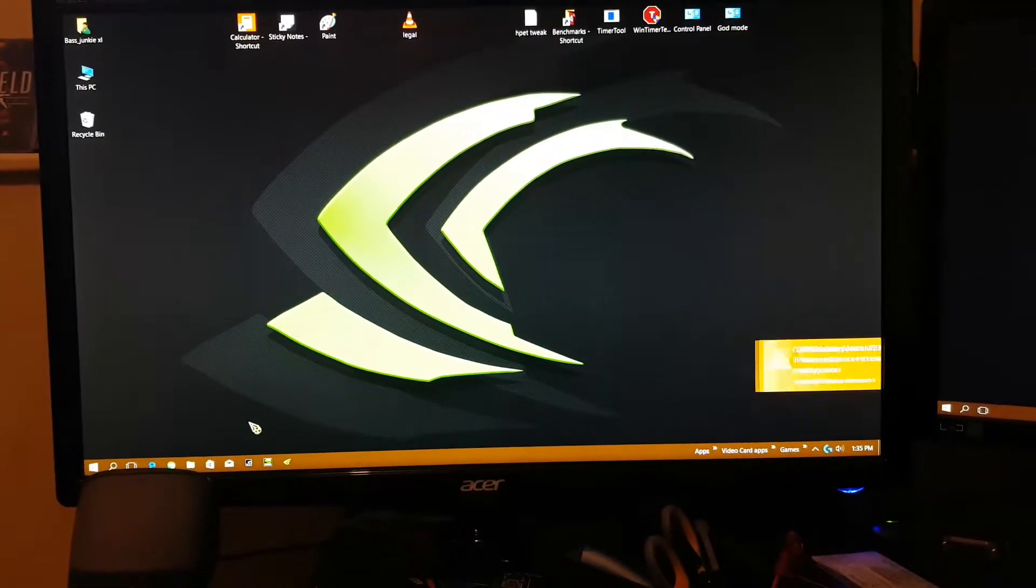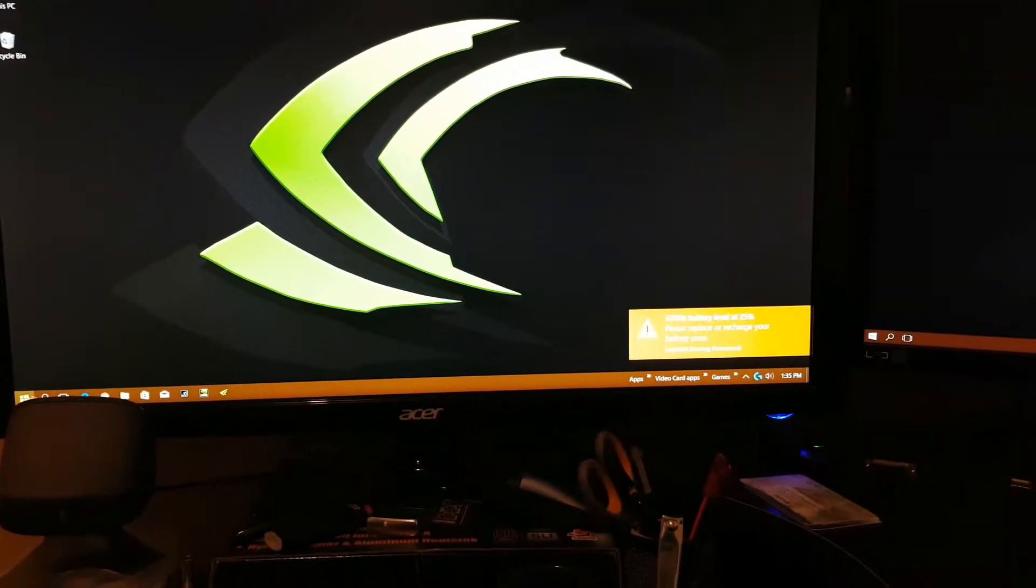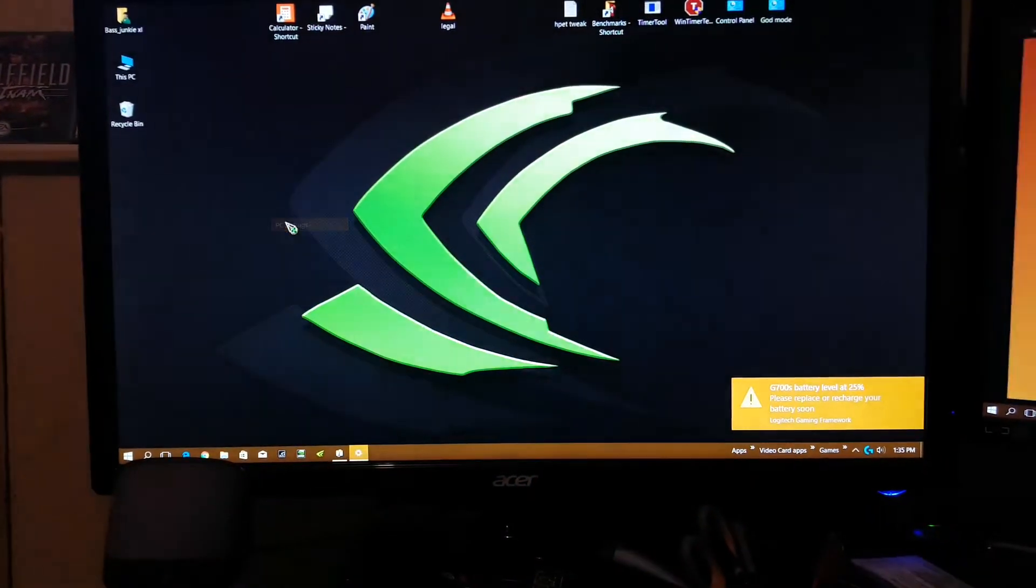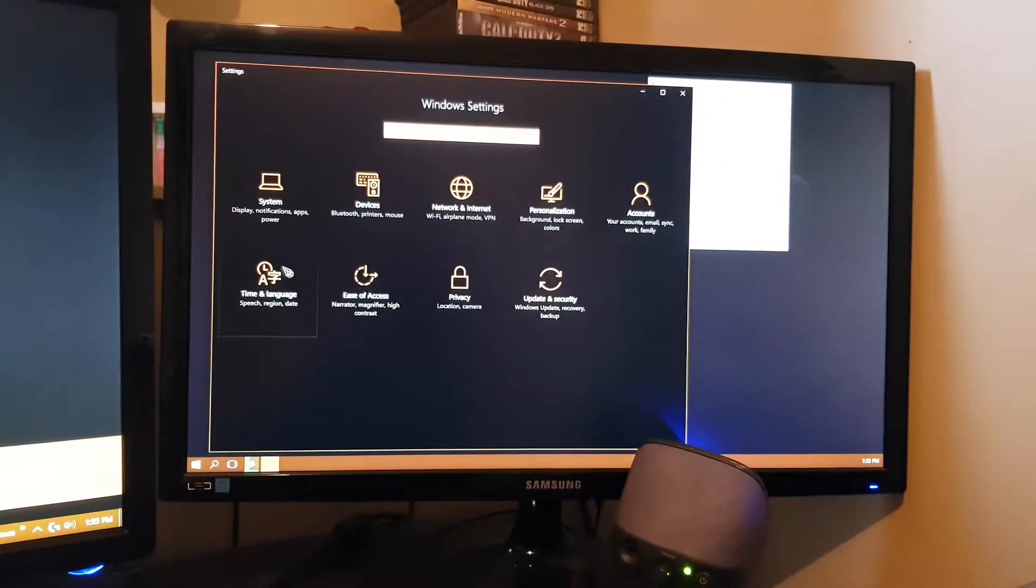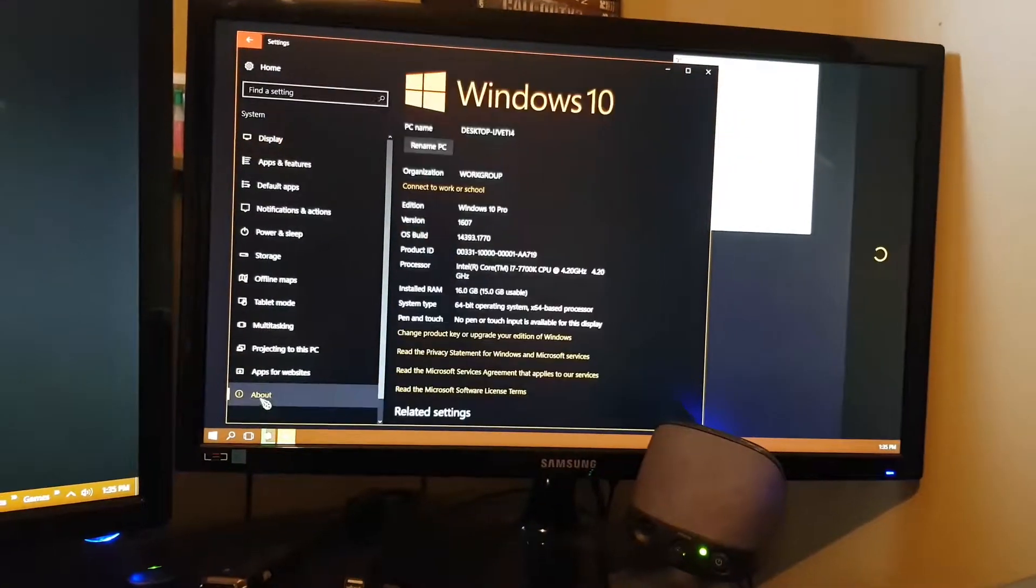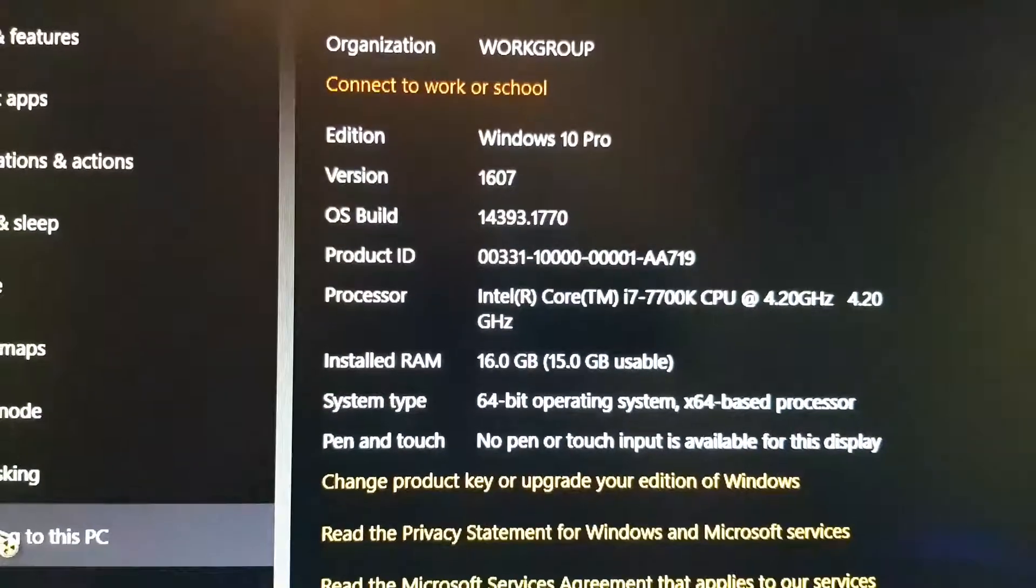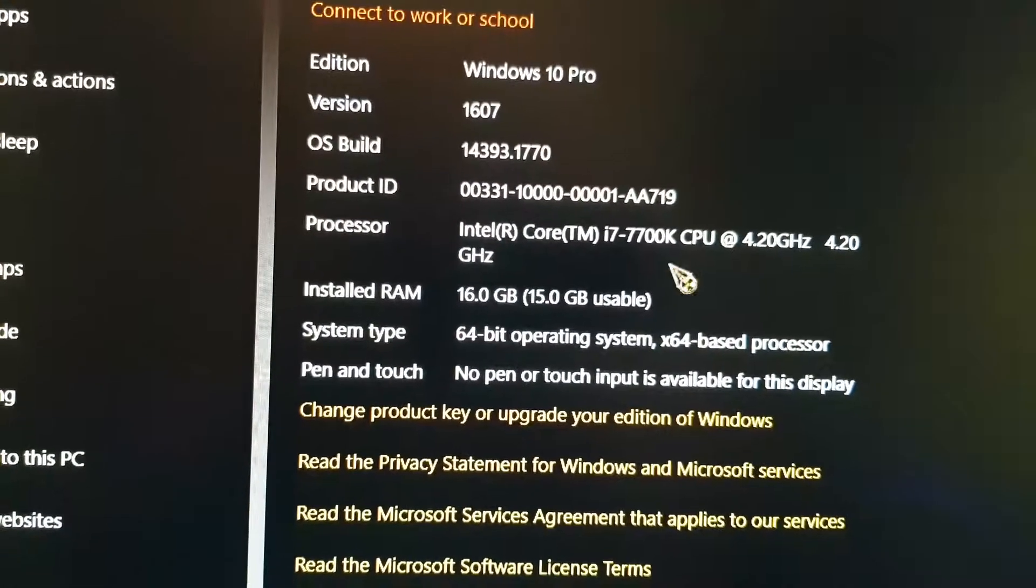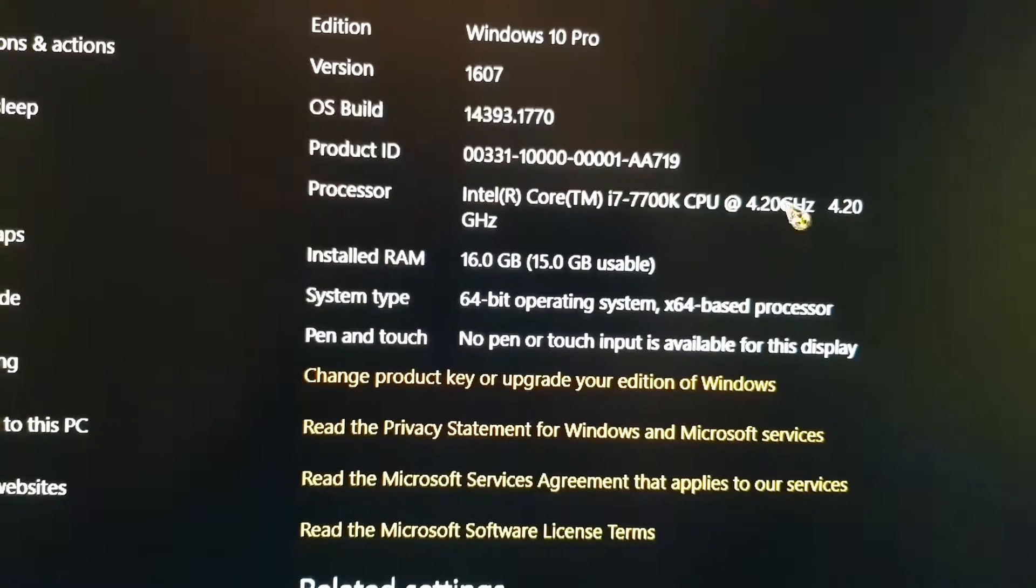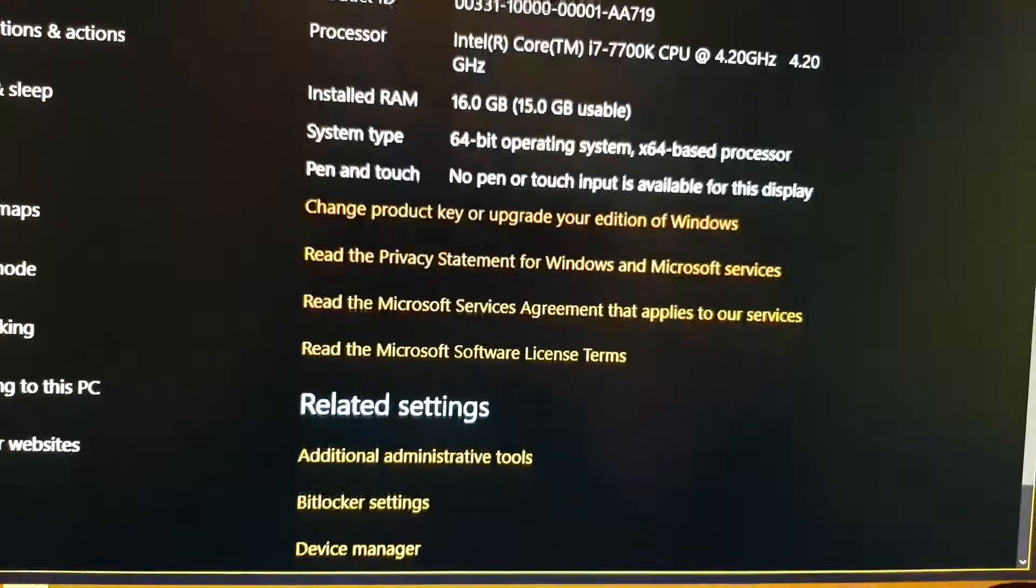All right. So this is Windows 1607. All the latest updates. 16 gig RAM. 7700K default speed. That's a lie. I'll show you in CPU-Z.